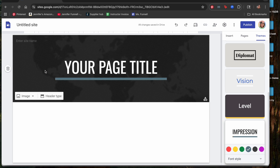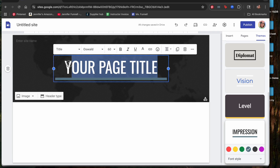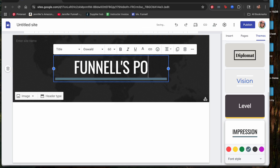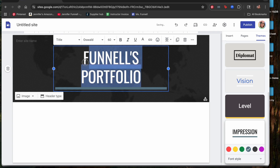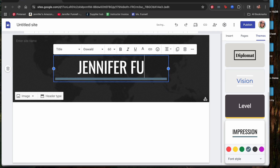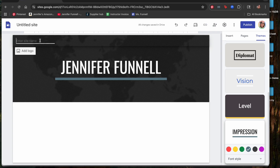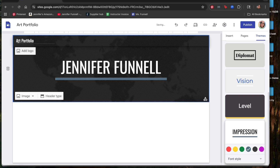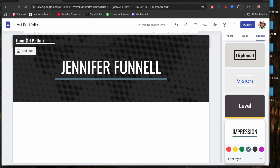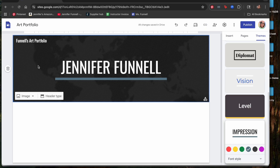After you've made your selection, hover over where it says 'Your Page Title' and click there to customize the title of your website. For example, you might say 'Funnell's Portfolio,' 'Art Portfolio,' or simply your first and last name. There is also a spot for the site name at the top — that's where you might put the word 'Portfolio,' your name, or both.